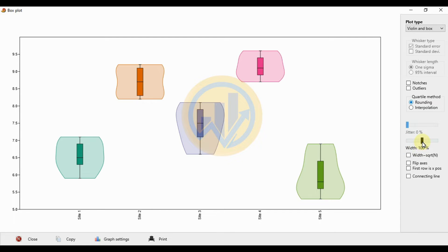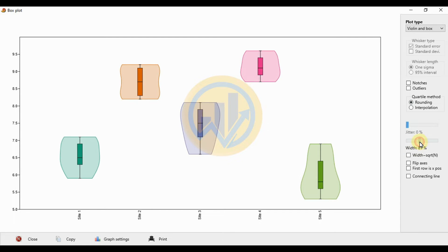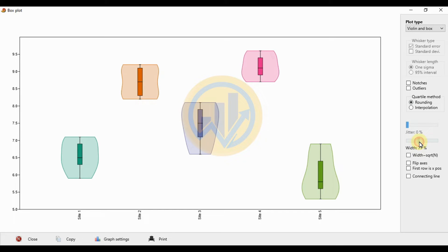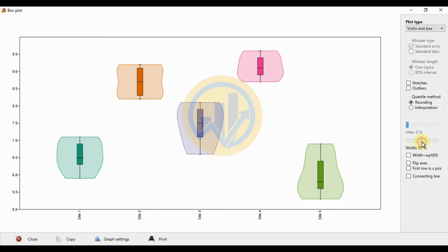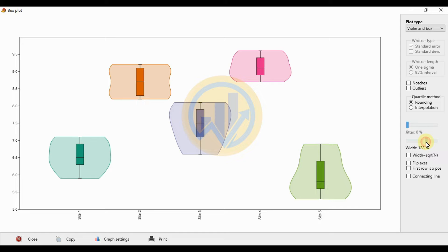The next option is width, which controls the size of our violin plot with boxplot. The width is set to 100. If you reduce the width, the size of the plot decreases. Increasing the width enlarges the plot. The standard value for width in the violin plot with boxplot options is 100.